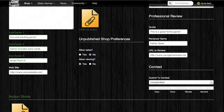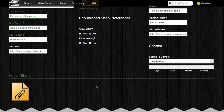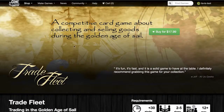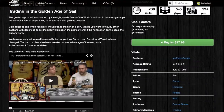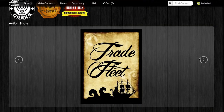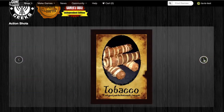The final section on the page is the action shots. You'll see there's a paper clip icon, and by clicking this you'll load the file system and be able to select which images you want to feature. These action shots appear at the bottom of your game's page in the shop, and the images can be scrolled through by using the arrows to the left and to the right.